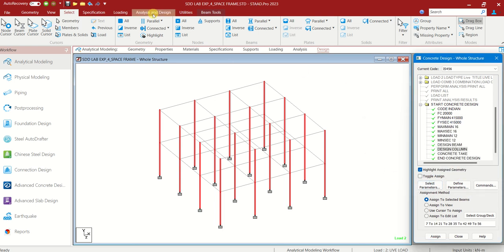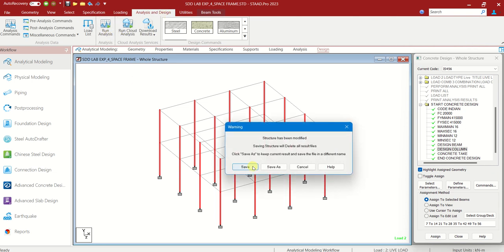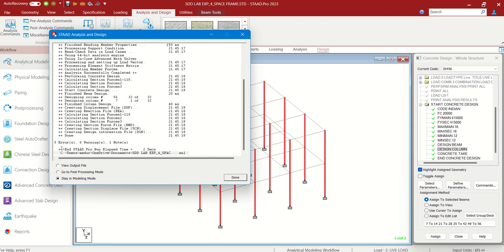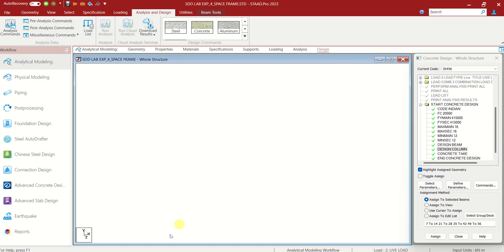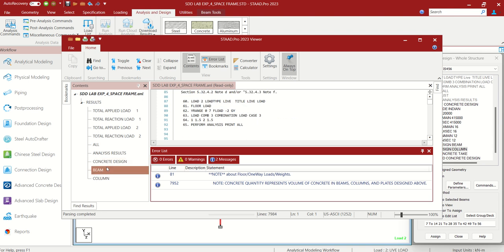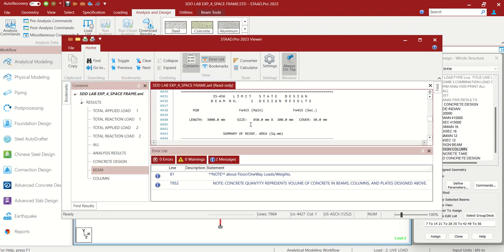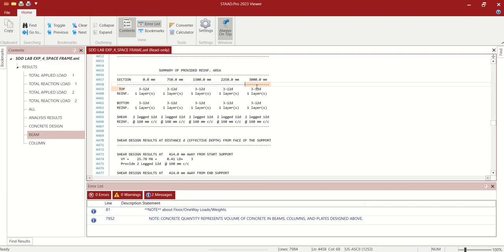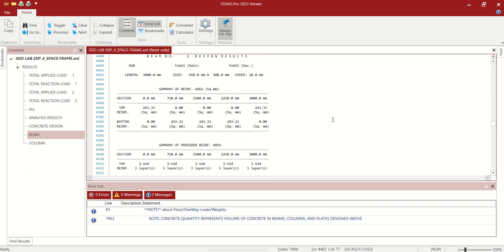Now you can go for Analysis and Design again — Run Analysis. You can see again 0 errors, 0 warnings. You can see the output file where you can see all the design details — beams design. You can see the length, top reinforcement, according to the specified diameters, main reinforcement, minimum reinforcement, secondary reinforcement — all as per the requirements you have defined. You will be getting all the details.